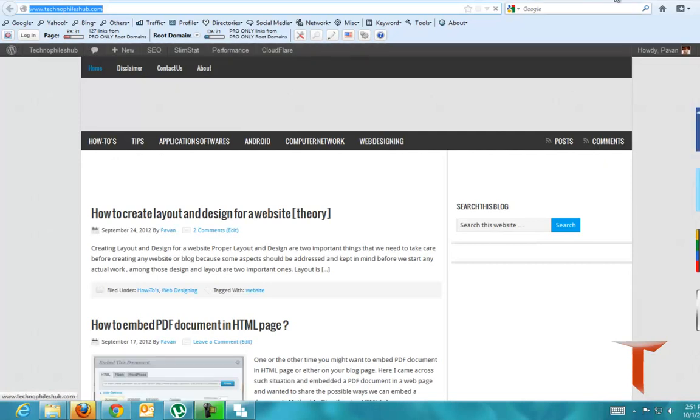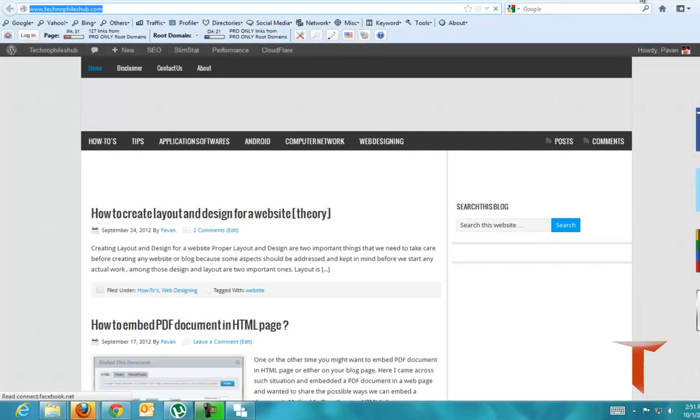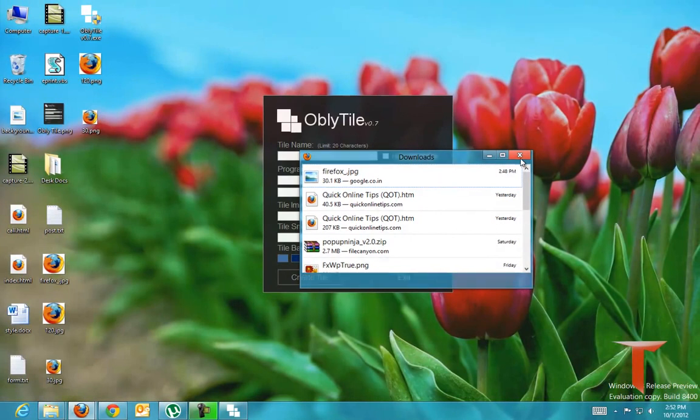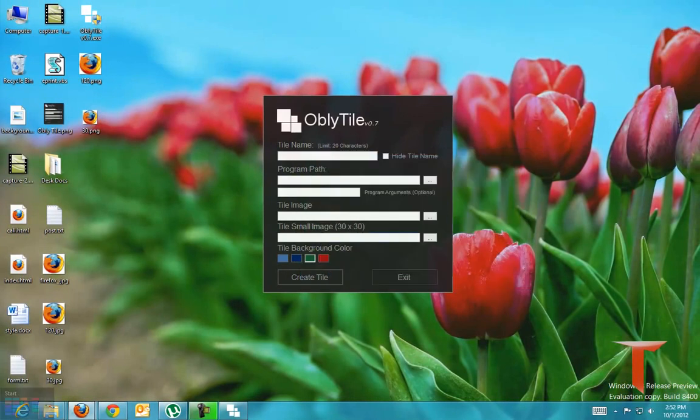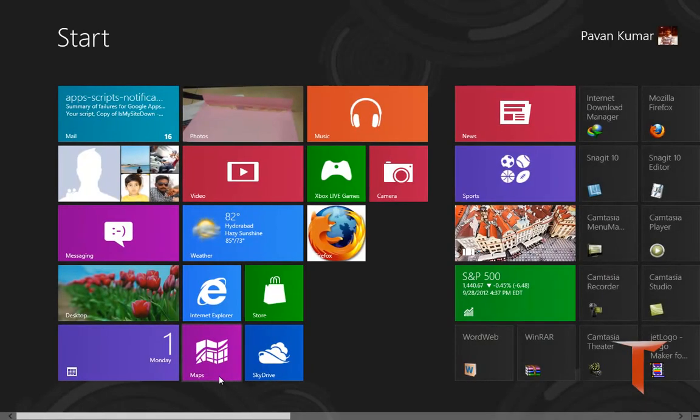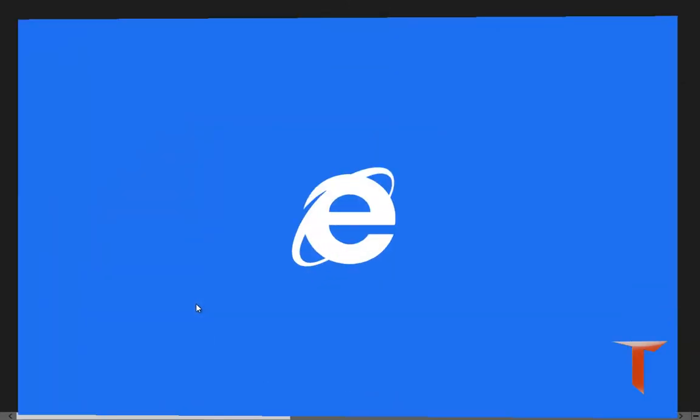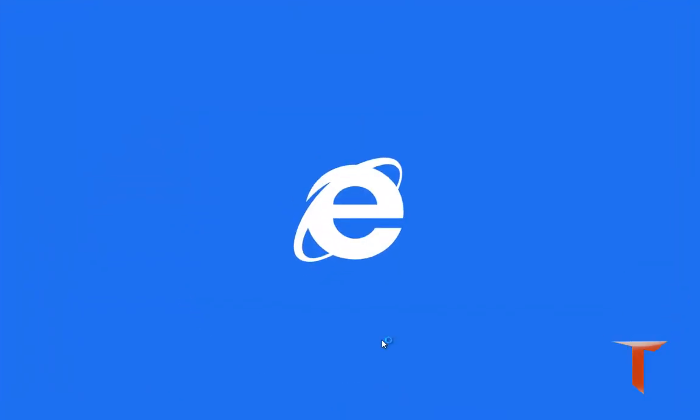However, you can create your own tile using the inbuilt feature as well. If you open the metro app of Internet Explorer.